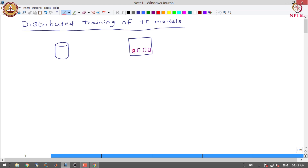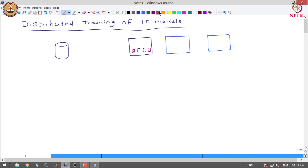If you want to use all these resources, we have to specify how the training gets distributed across these GPUs. There could be another situation where you might have a cluster of machines, and each machine has a different number of GPUs.